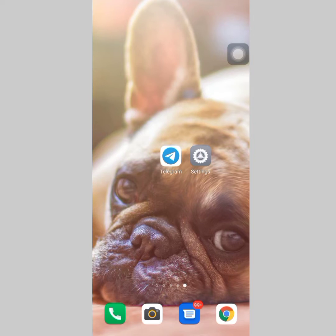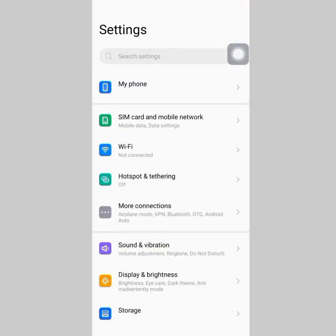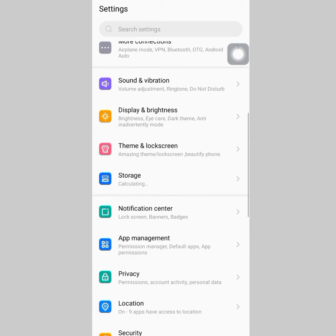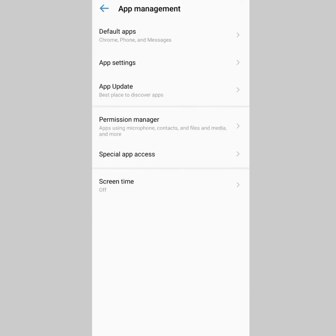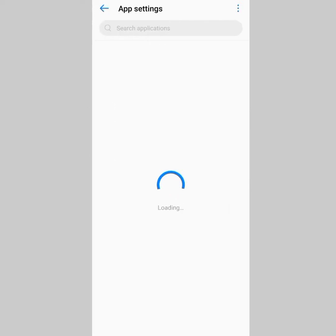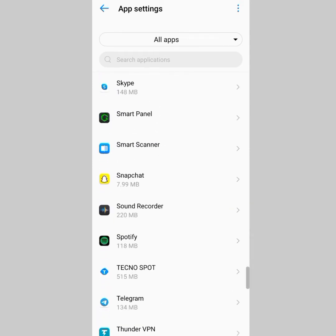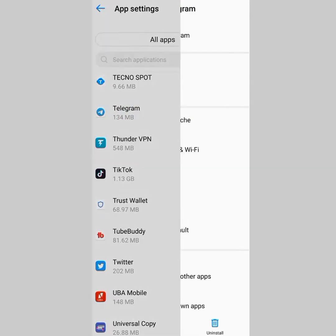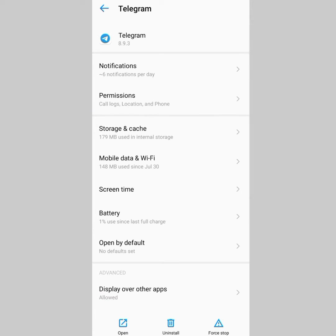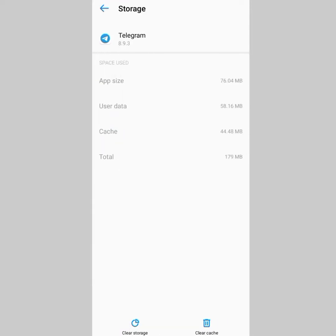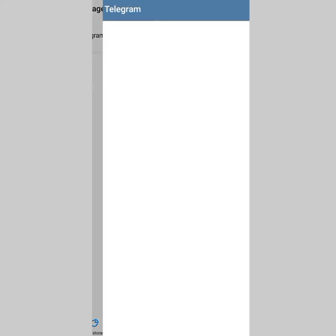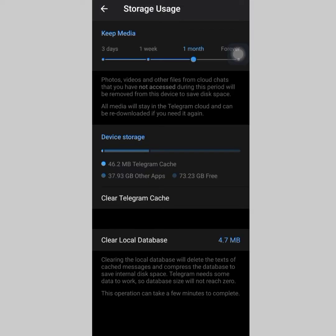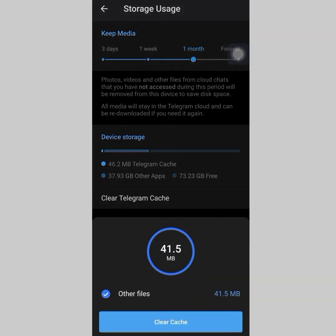Now the major and common way that we see in tutorials on the net is by you going to your Settings and clearing cache. But let's talk about that — you tap on Apps, go to Telegram, scroll down and tap on it. Right there on Telegram you go to Storage, and they tell you to click on Clear Storage, then Clear Telegram Cache.